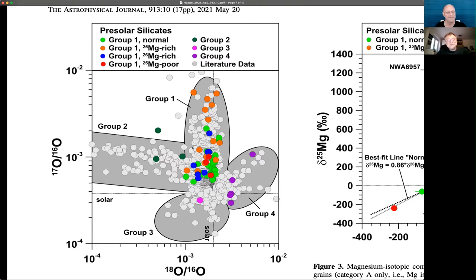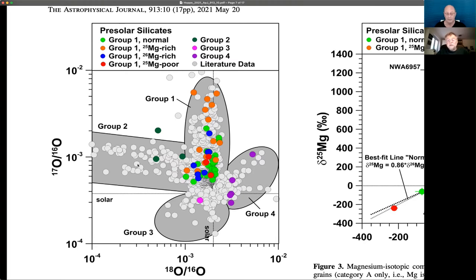Then there are the group two grains. These also show enrichments in oxygen-17, although not as high as group one grains, and in addition they are characterized by strong depletions in oxygen-18. These grains are believed to come either from low-mass AGB stars that experience cool bottom processing, or from intermediate-mass AGB stars that experience hot bottom burning.